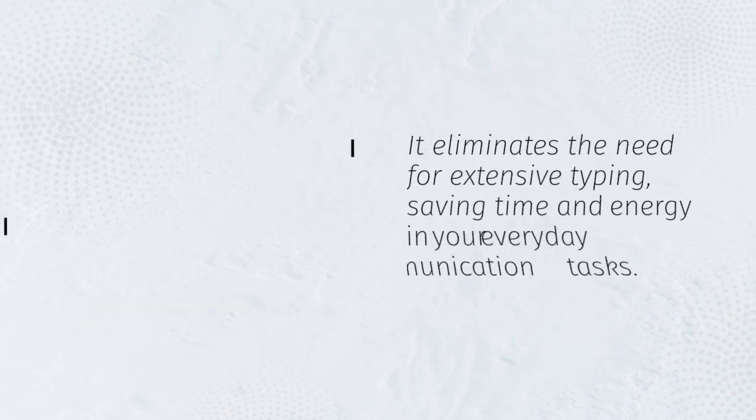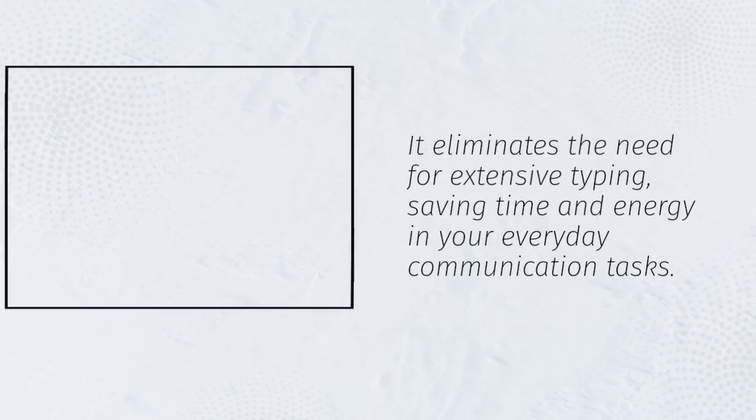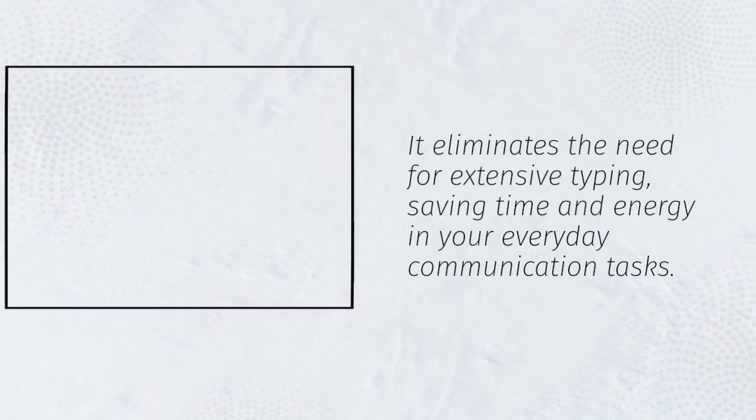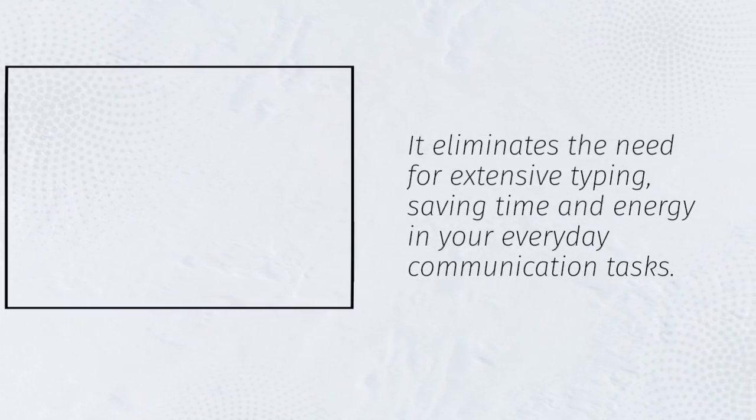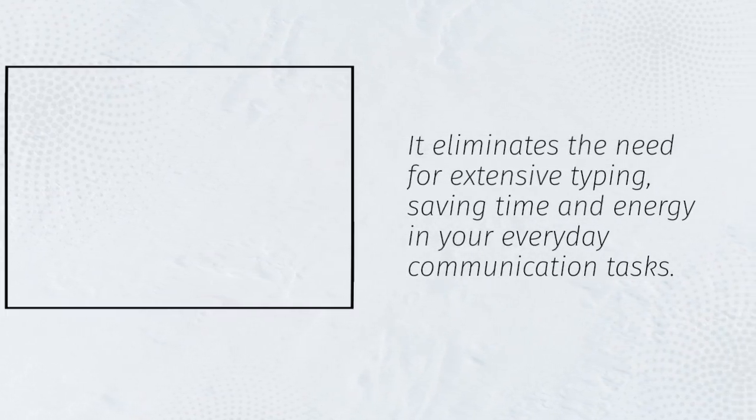It eliminates the need for extensive typing, saving time and energy in your everyday communication tasks.